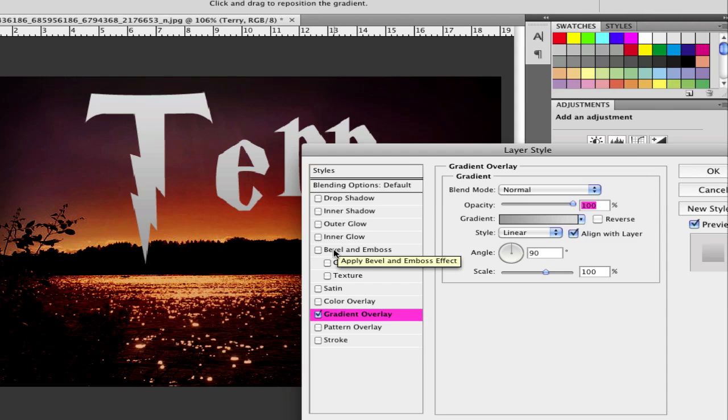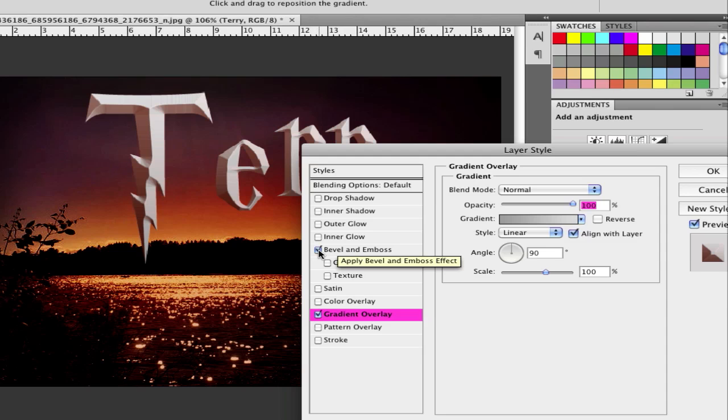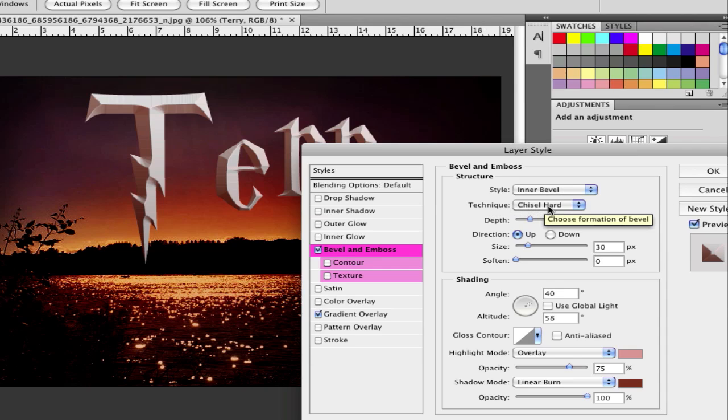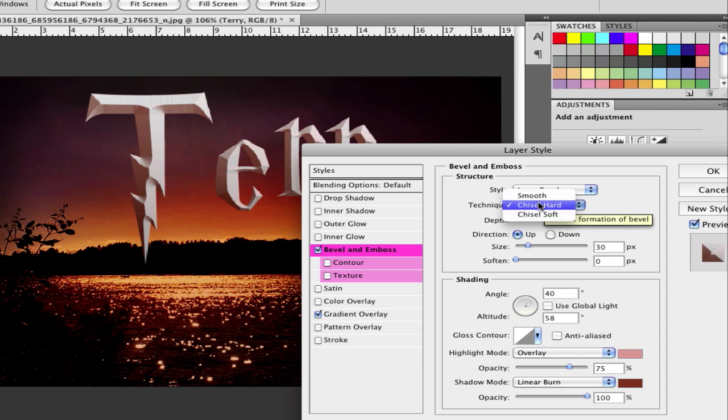The next we will set in the bevel and emboss. So click and check bevel and emboss and click on bevel emboss. For there we use inner bevel. After that technique we use chisel hard. So go from smooth to chisel hard. And set the deep to 200.